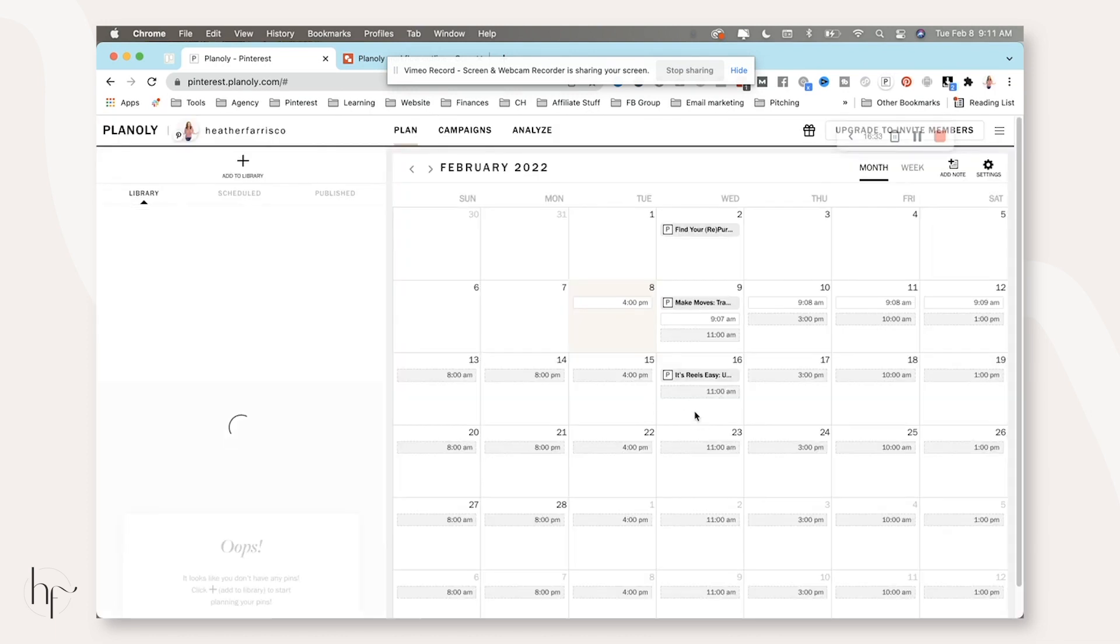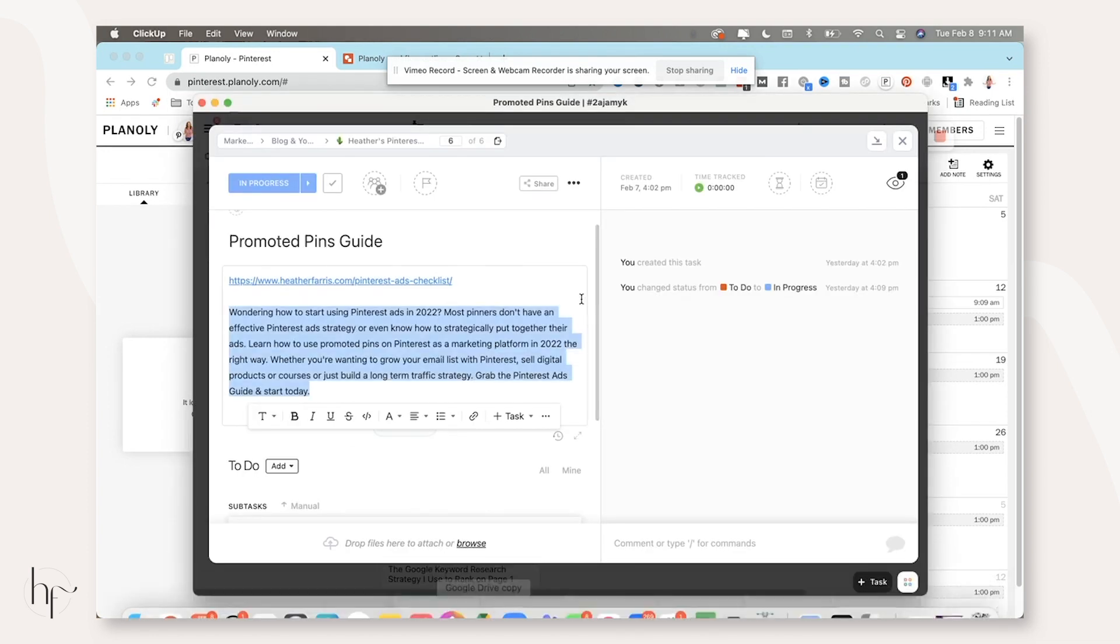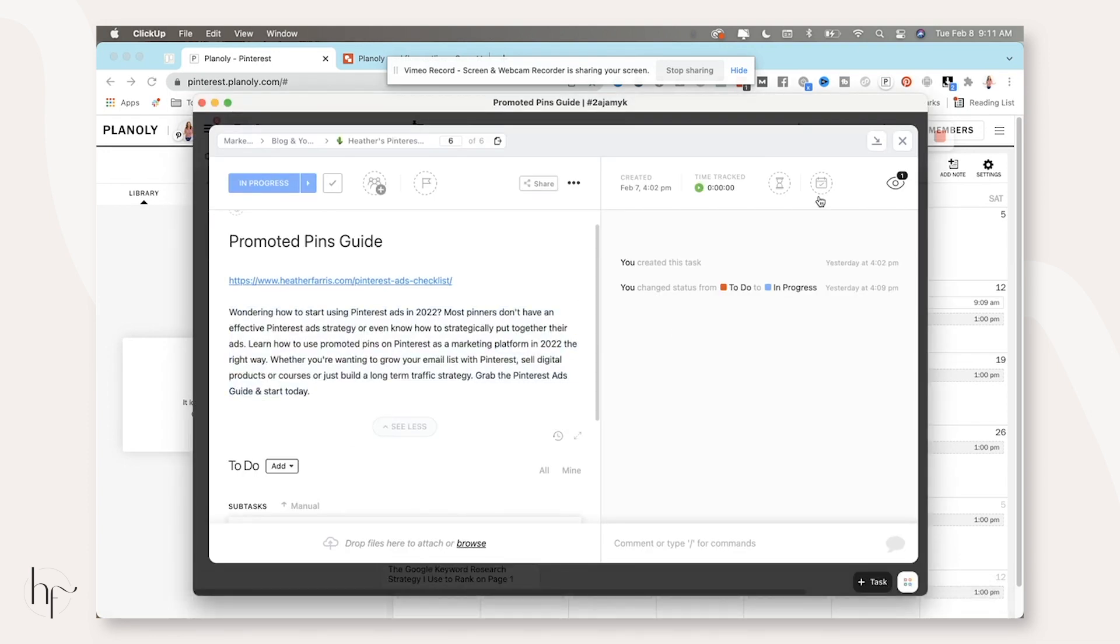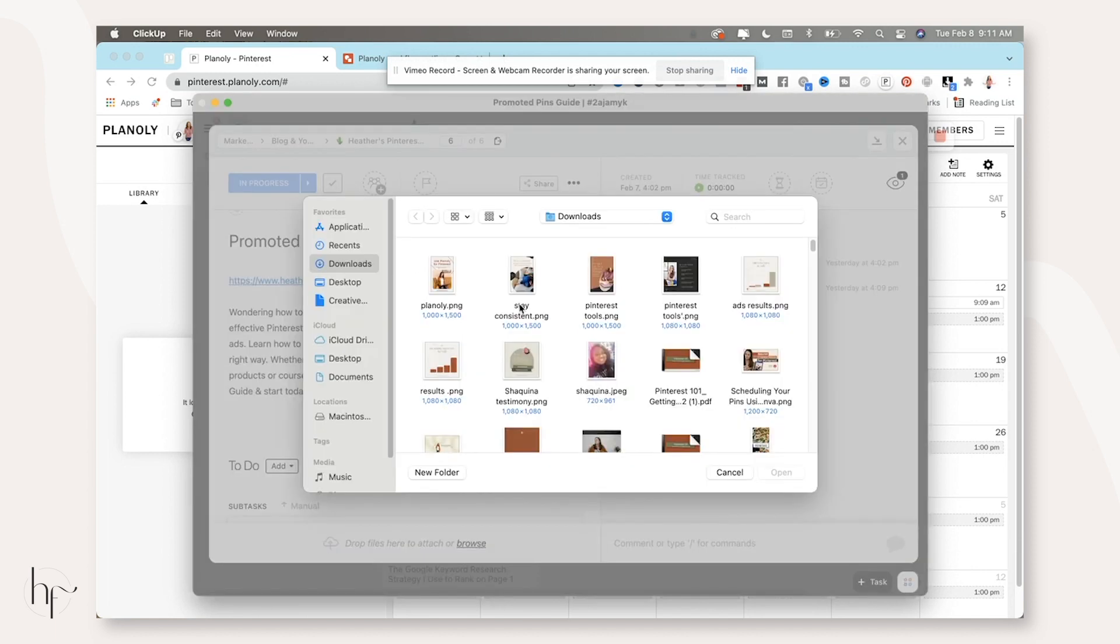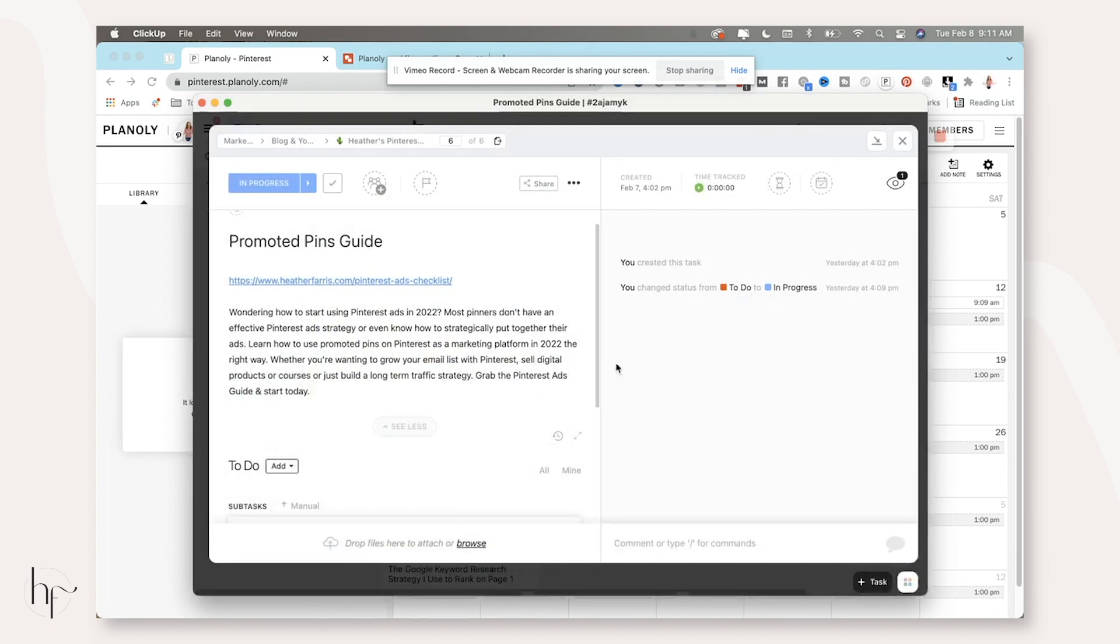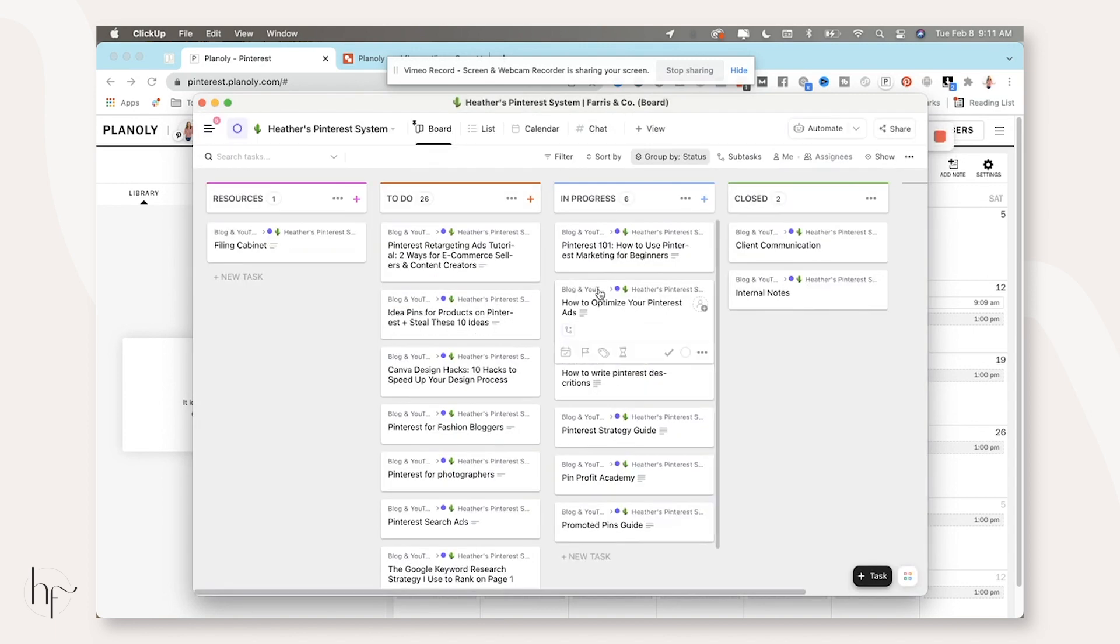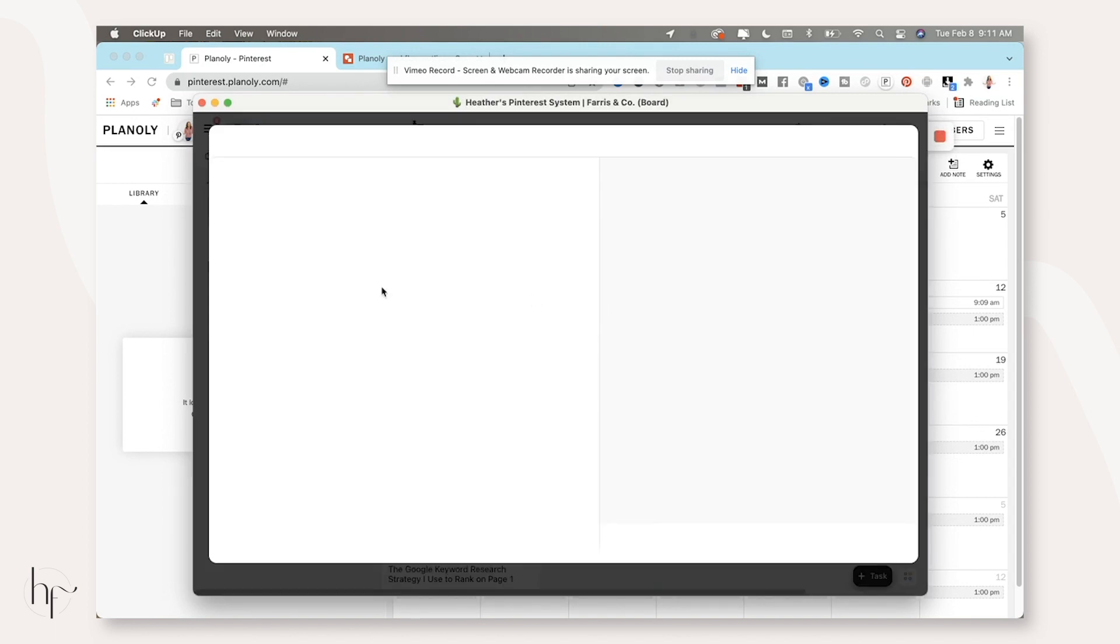And that's it. That's how we schedule all of our content. Now, one final thing that I would do is actually come in here and upload all of the content from my download folder into ClickUp. That way I have access to those images next time.